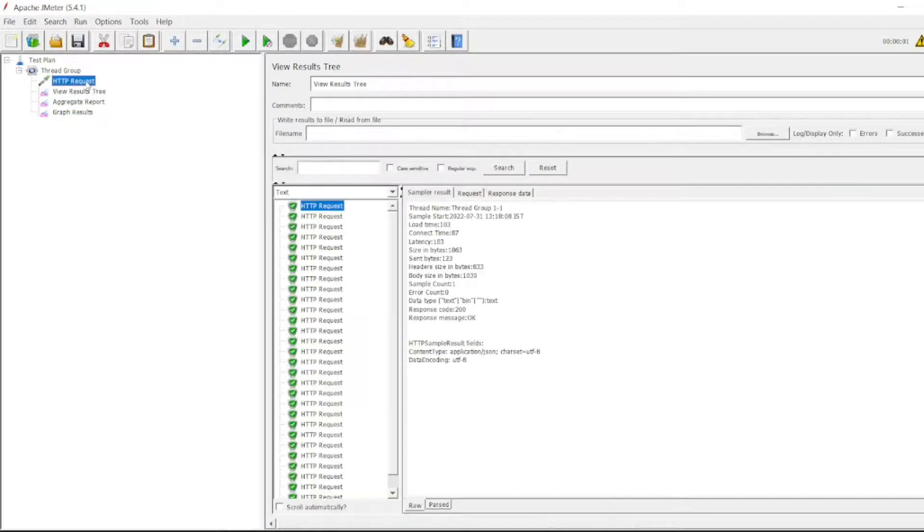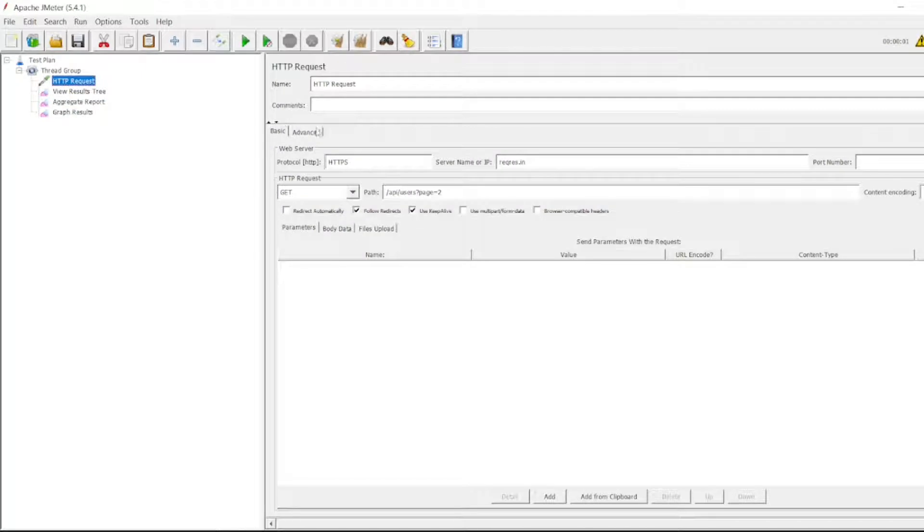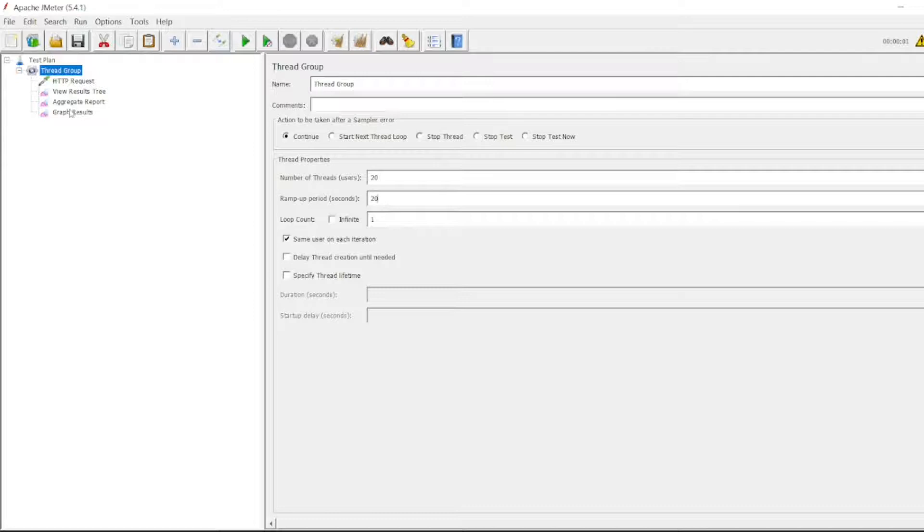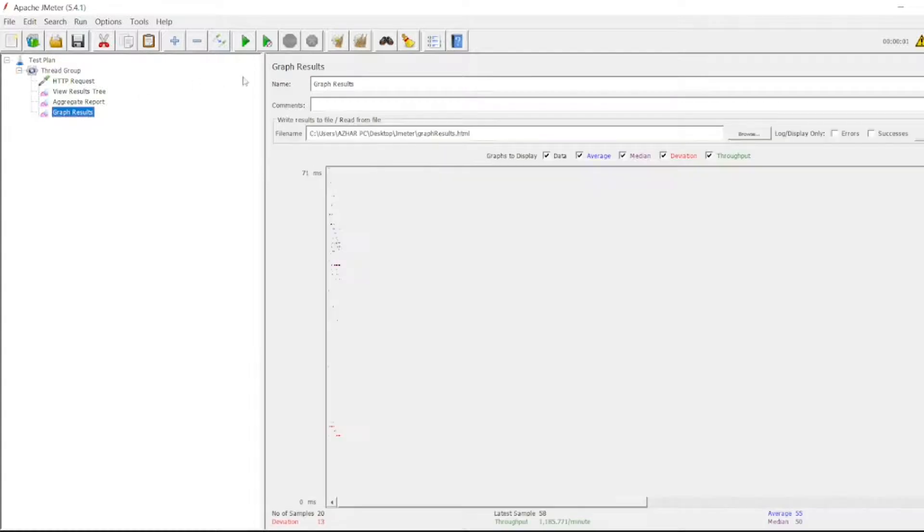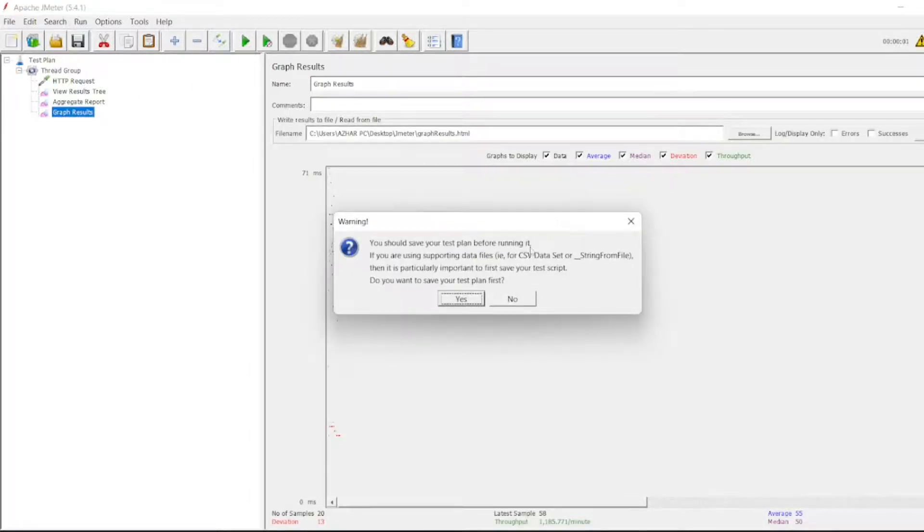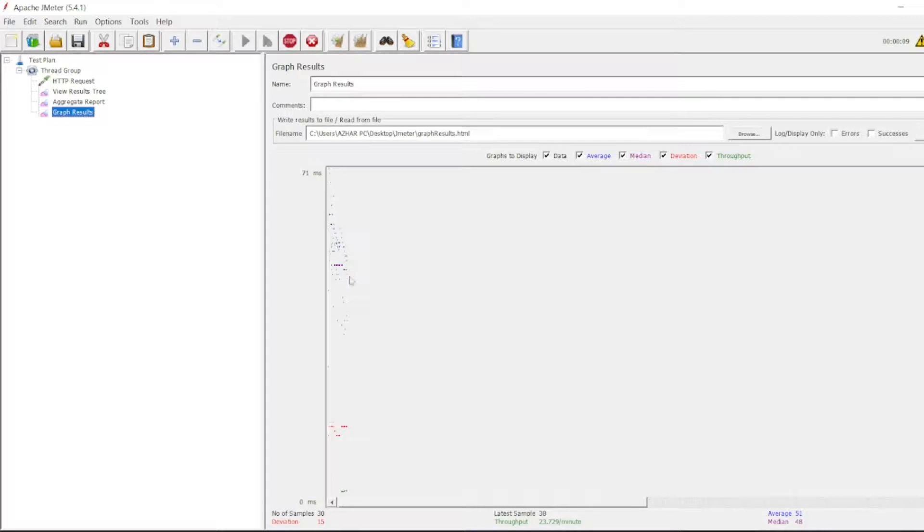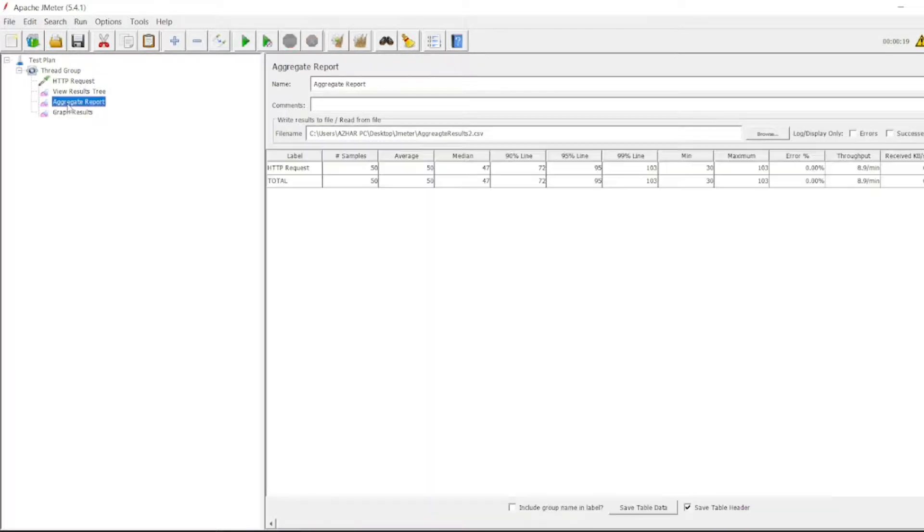Let me run it again. For now let's say I'll increase the ramp up period to 20 so that it will be visible properly. I don't want to save it. It's still running. You can see the dots appearing here. It has now executed - you can see 50 samplers are there.